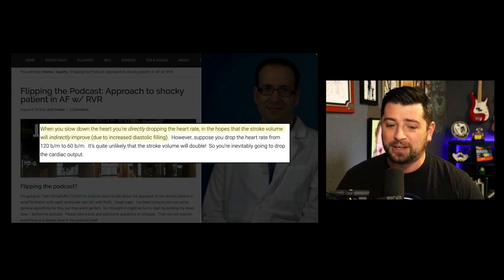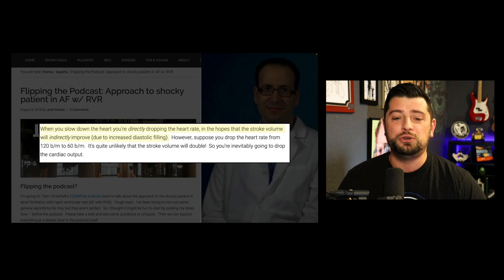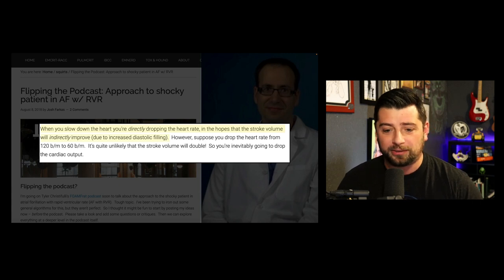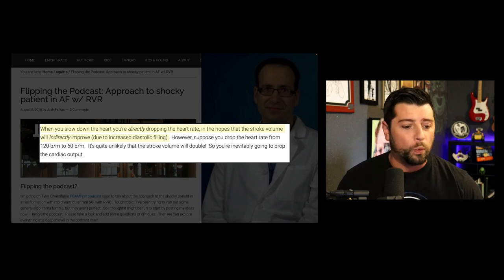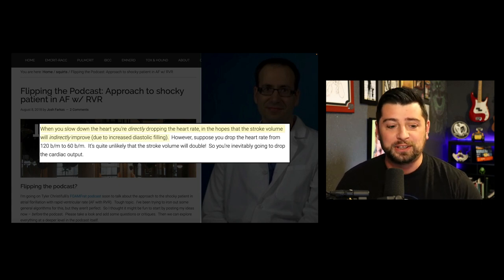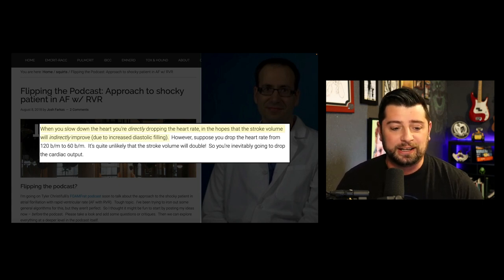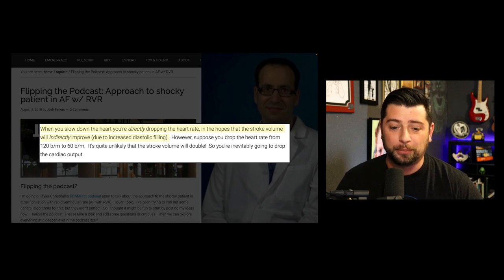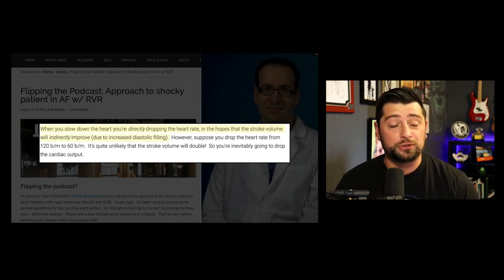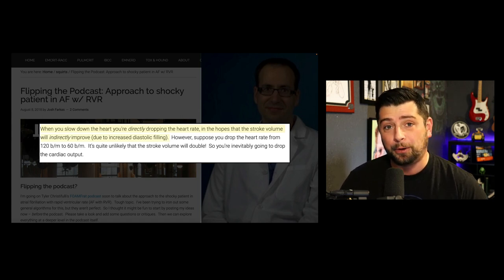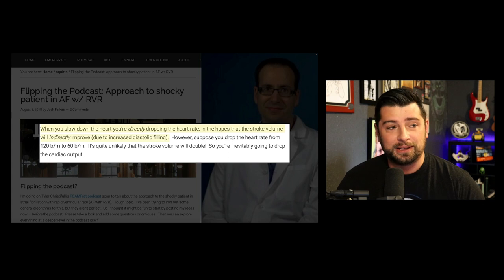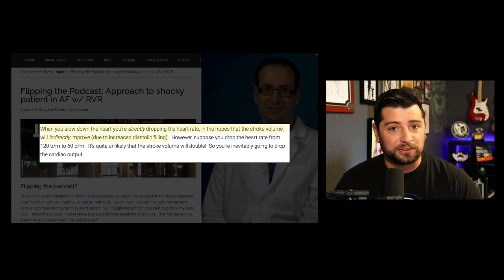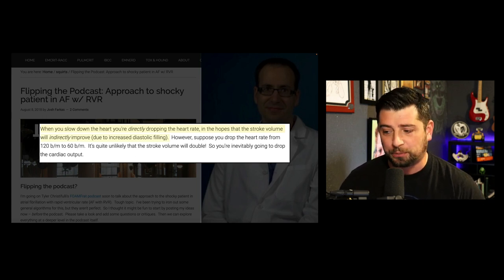But then he goes on to say: suppose you drop the heart rate from 120 to 60 — it's unlikely that the stroke volume will double. So you're inevitably going to drop the cardiac output. That makes a lot of sense, and it really clicked with me.